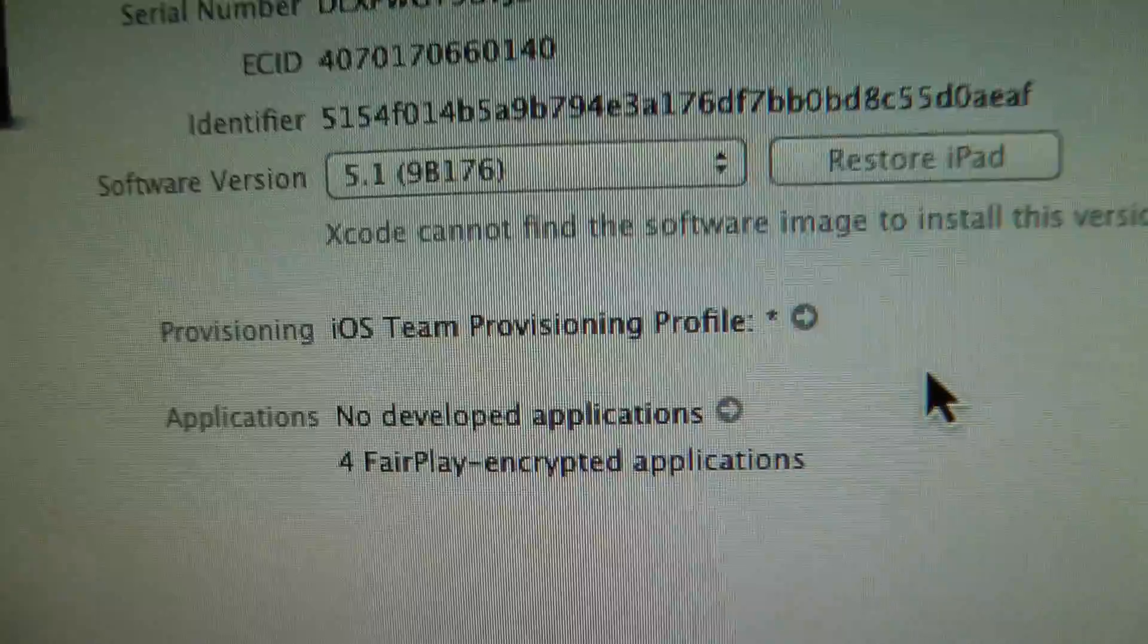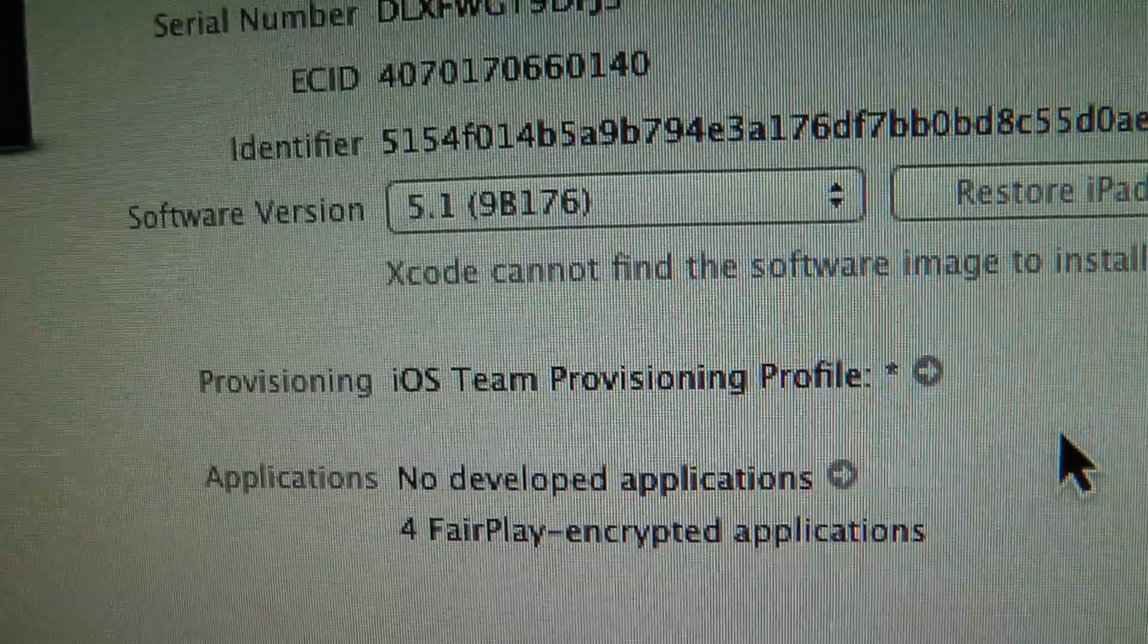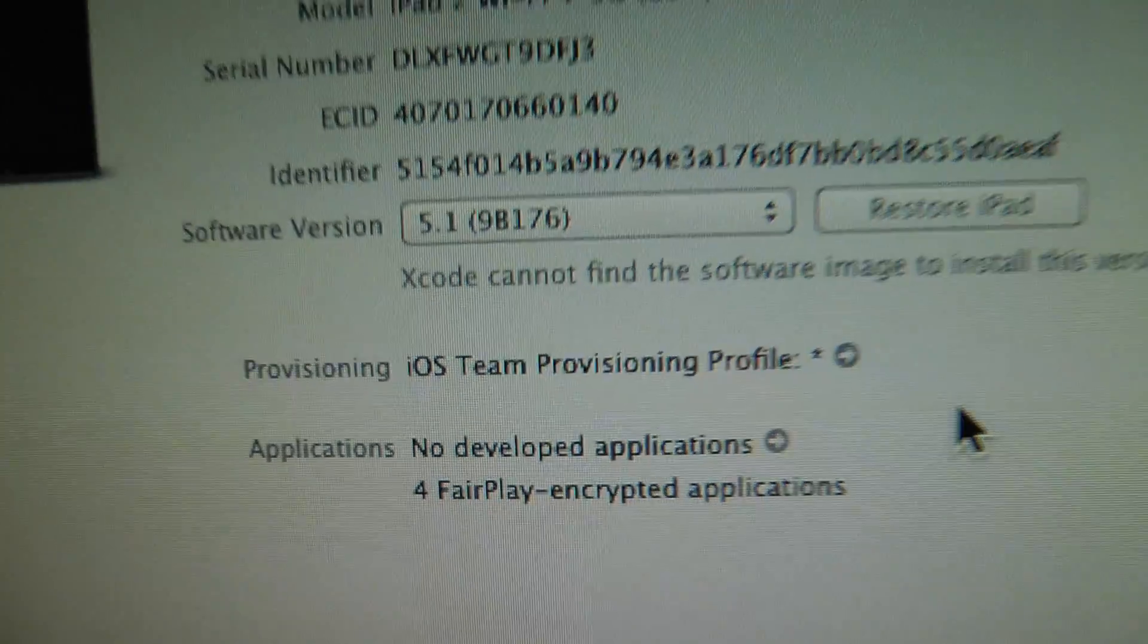So now I have iOS team provisioning profile on my device. Let's take a look at it.